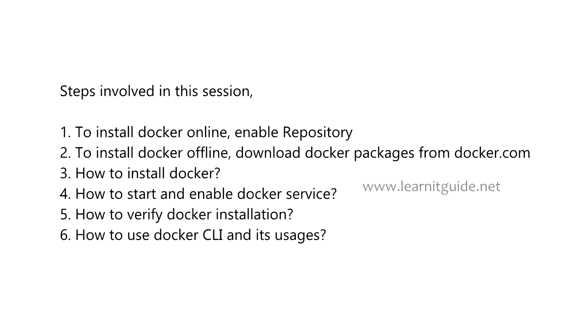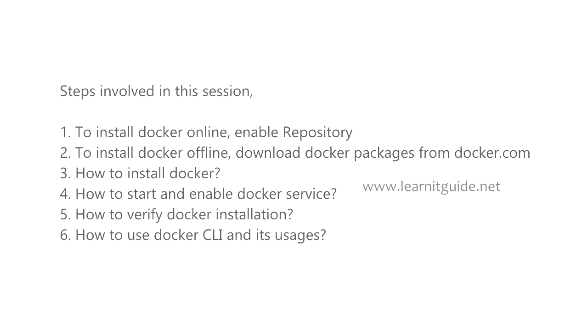Watch the video till the end. This is another video from our Docker and DevOps tutorial series. Related documents and video links are mentioned in the description below. Please go through those links to understand this session much better from basics. Let's get started.